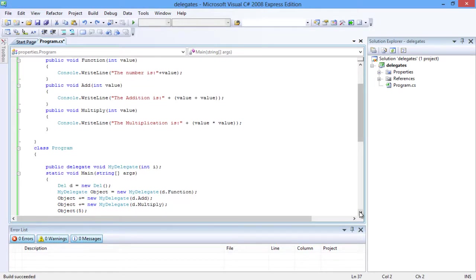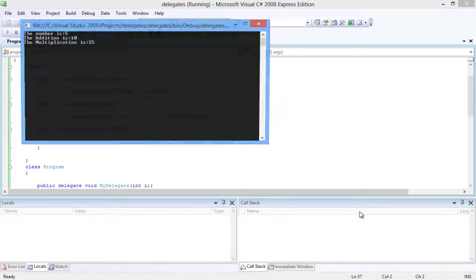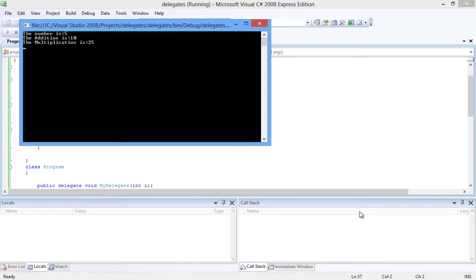Let's look into the output. First let's compile the program and run it. You can see the output is in the order the methods are invoked by the delegate: first add, followed by multiply, and function.